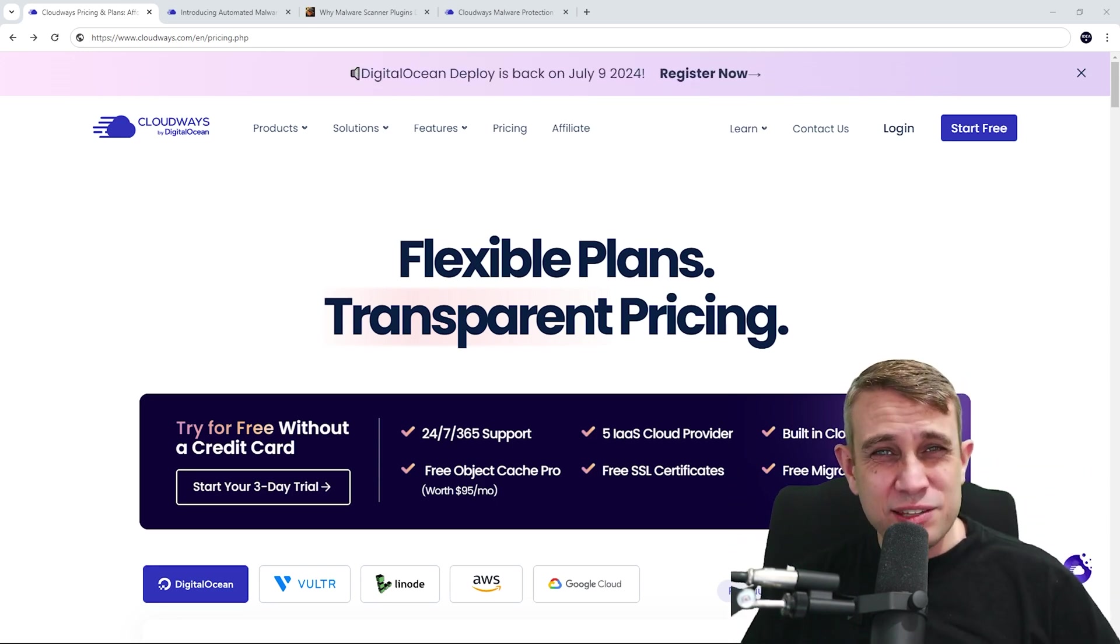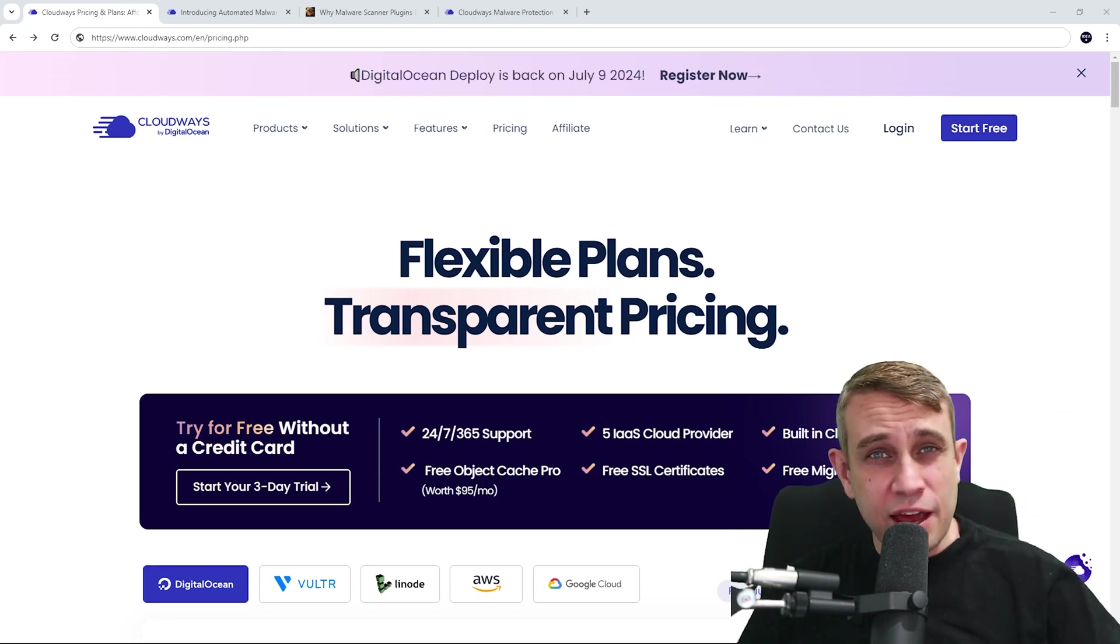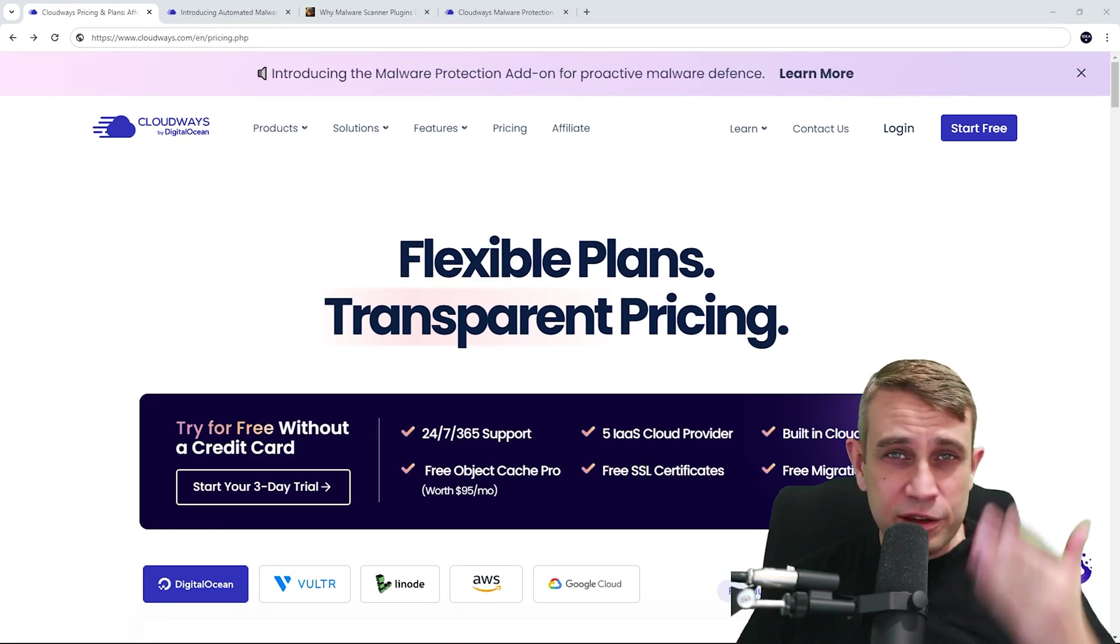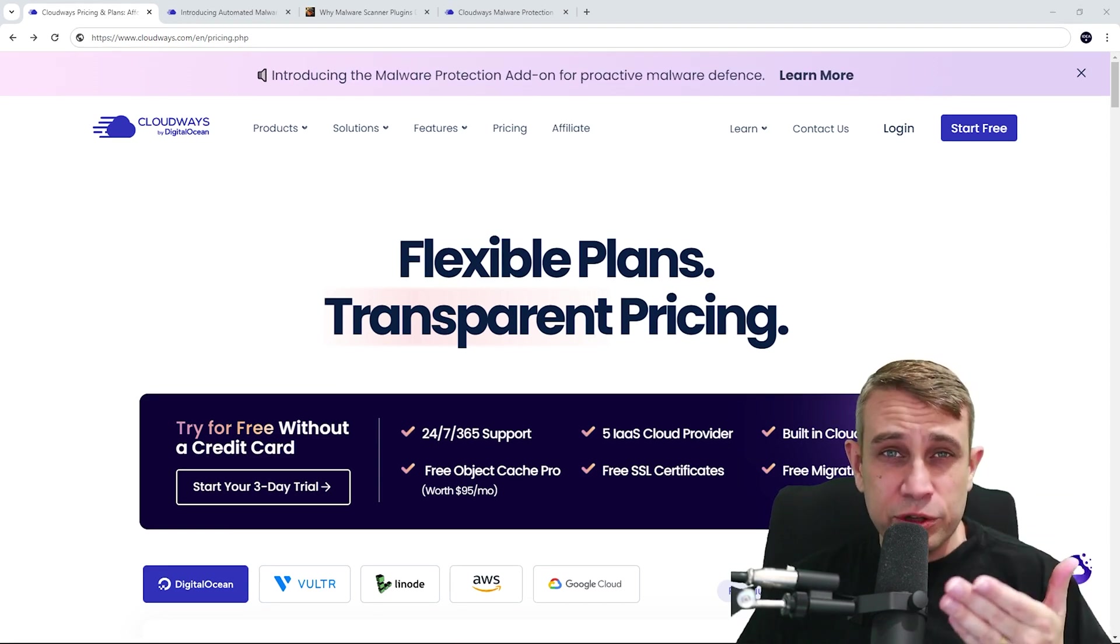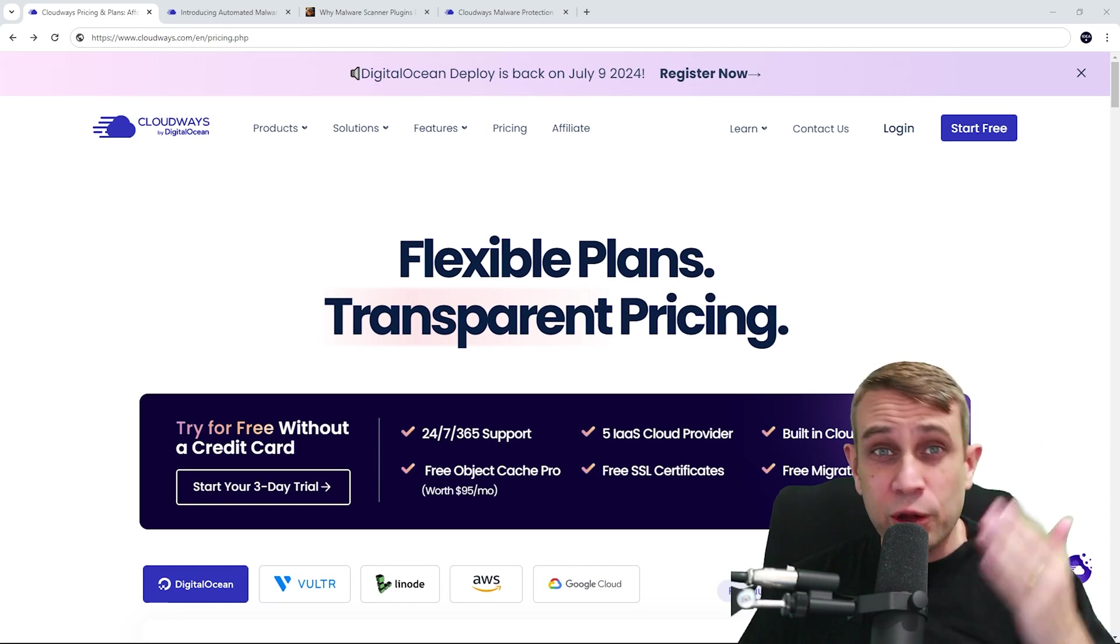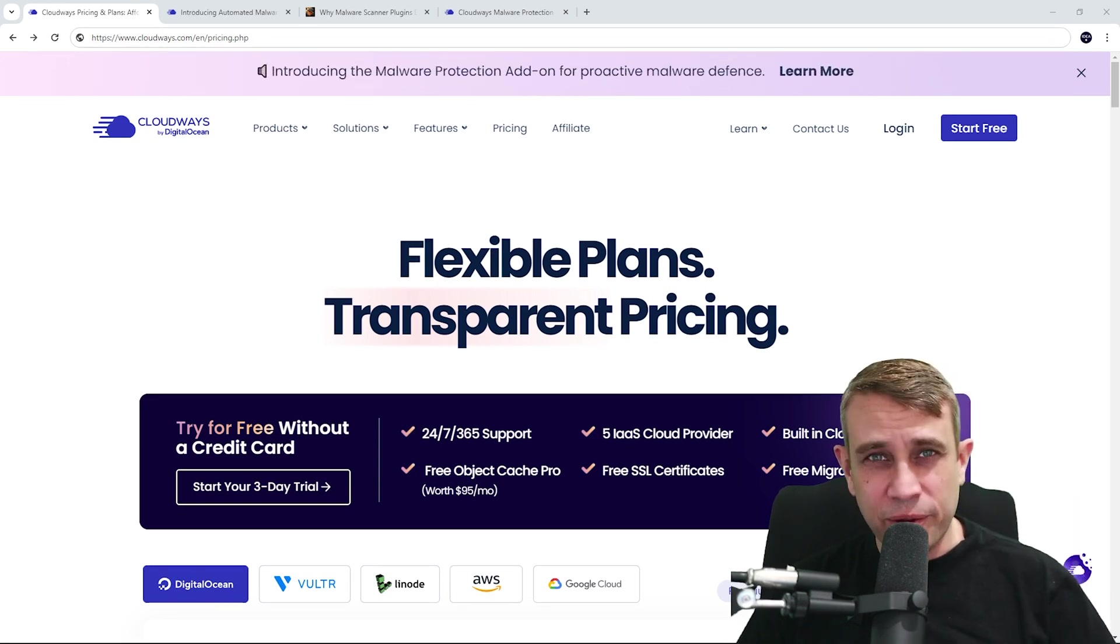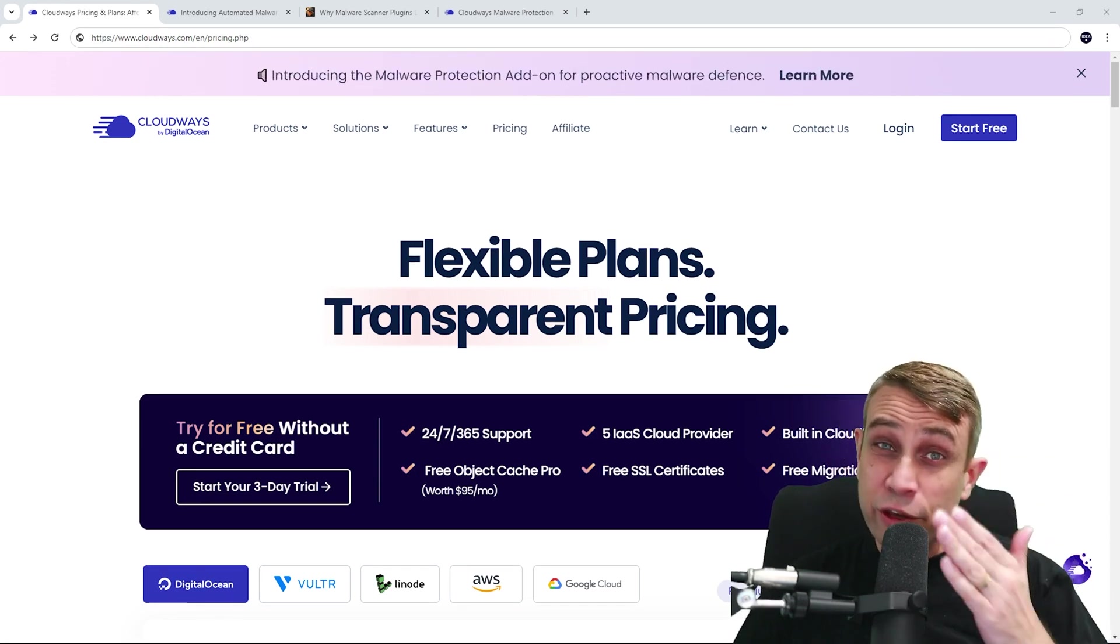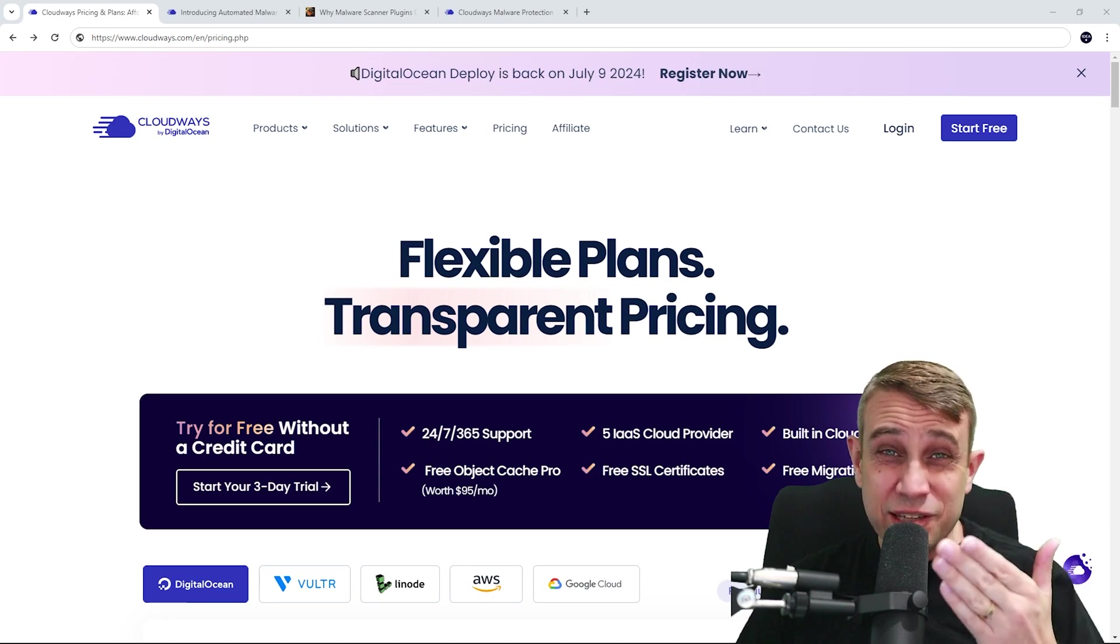Now, the good thing about Cloudways is a lot of these features you can get pre-configured and set up, ready to go. You don't need any particular technical knowledge. They also have lots of great performance benefits as well included in their managed hosting. And this means you can focus on scaling your business rather than focusing on technical details.